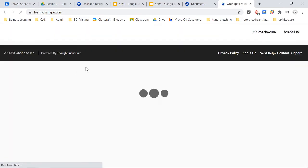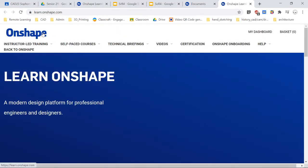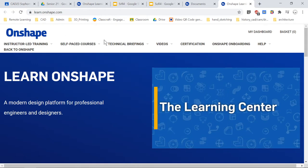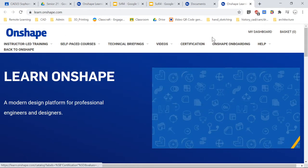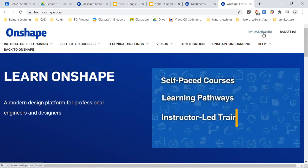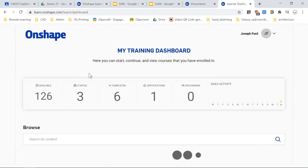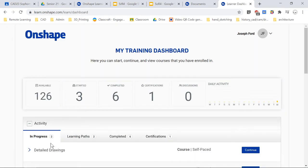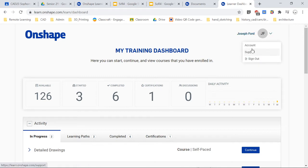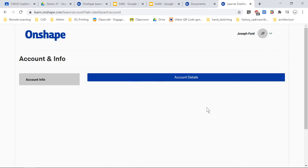It will bring you into something that will look like this. Just click over here to Learning Center. Once you're in through BP Tech, you should have no problem getting into the Learning Center. If you look at my dashboard, you'll have things that you've started. You might not have anything up here — that's fine. You'll have your name and account and all that information up there.